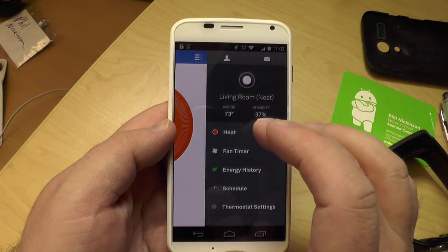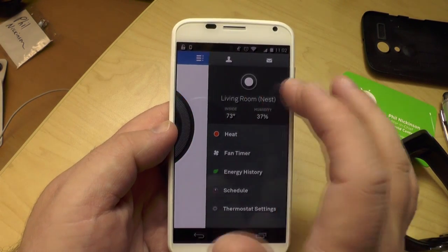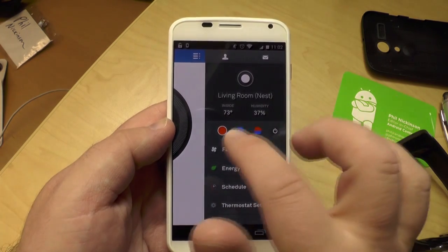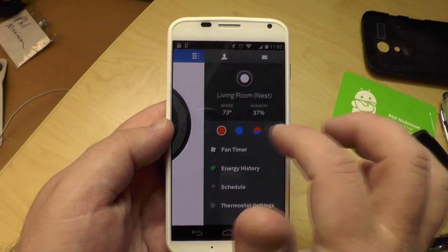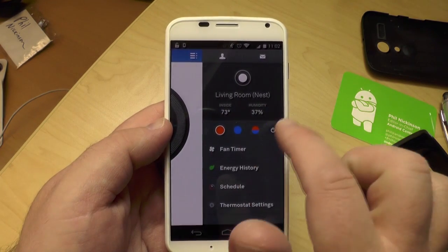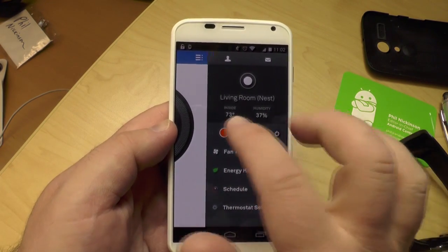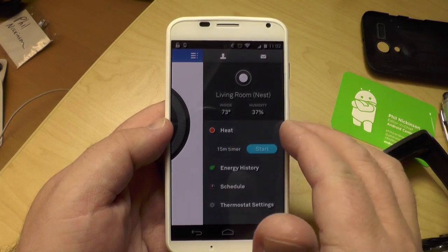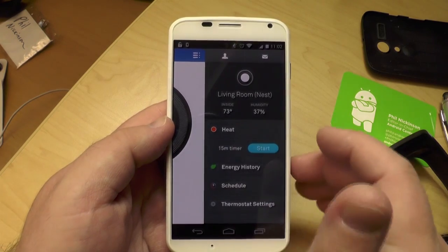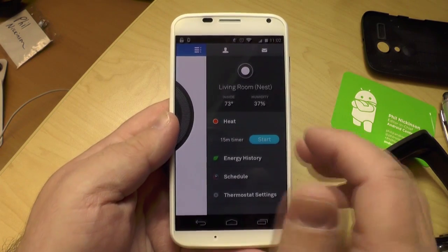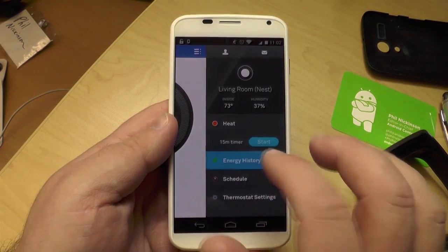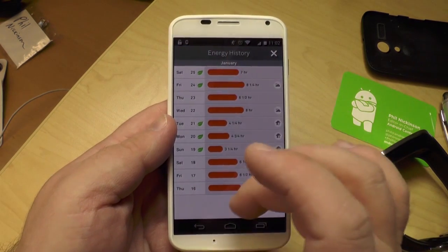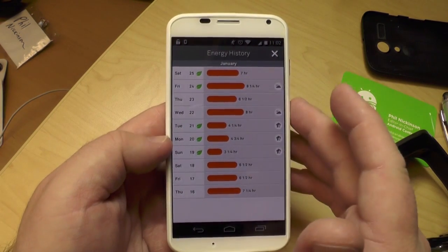Got a lot of options here. If you want to go from, say, heat to cool, you do it right here. You can turn the unit off entirely if you want. Fan timer — this is kind of neat. So once it heats the house, it will keep the fan on by itself but turn off the heating element.